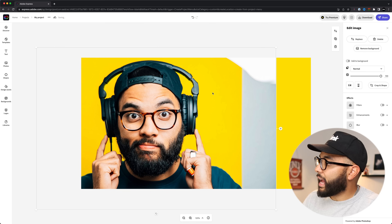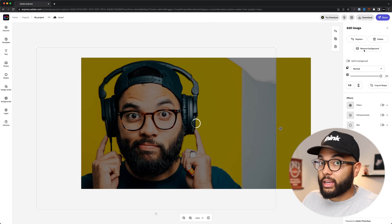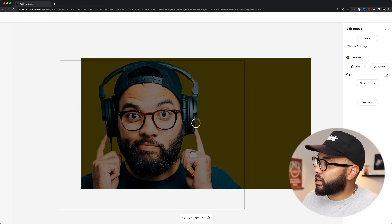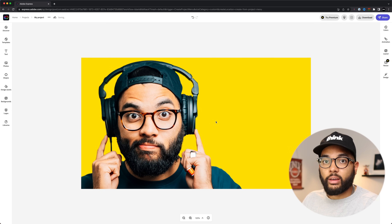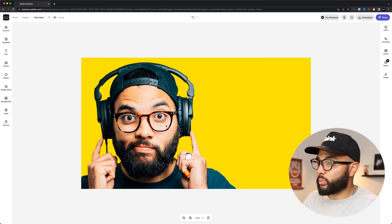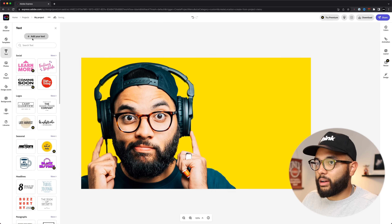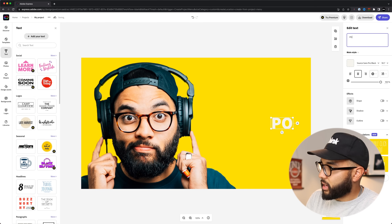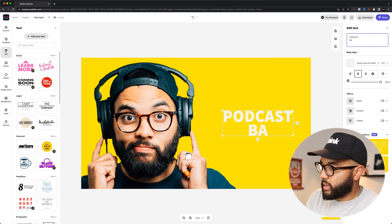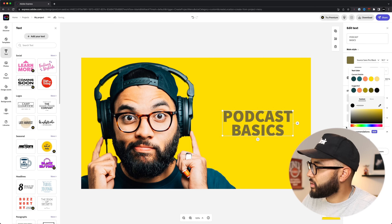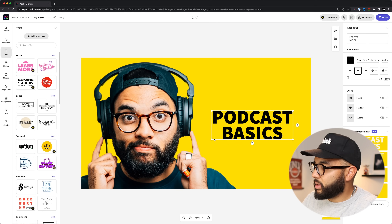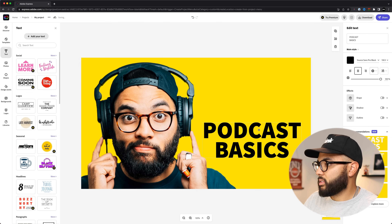Then I'm gonna click on my photo and remove the background. I'll hit remove background — which is a paid feature in Canva, but Adobe Express has it for free. Hit check, and now I'm left with just the background and my face, which is super clean. Then I'll add some text — something like 'Podcast Basics,' make it black so it's more legible, then grow and scale it. Sweet, super clean.